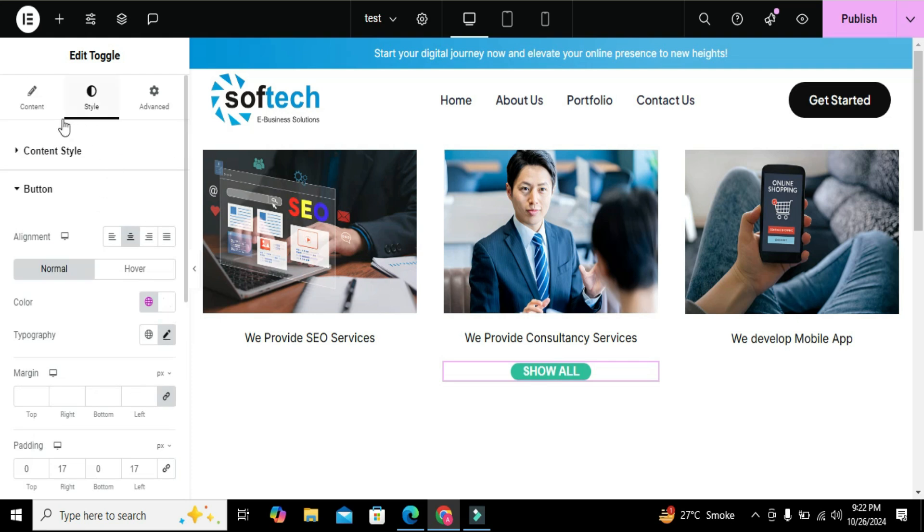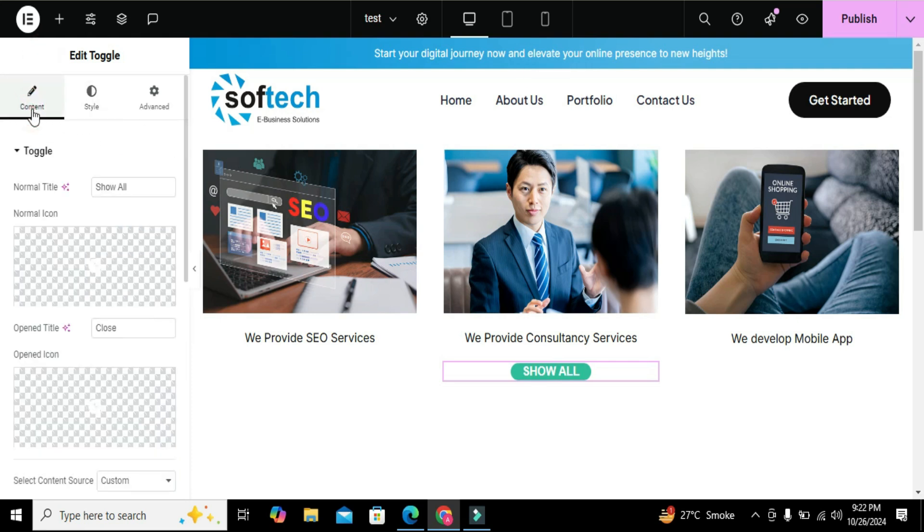After styling the button, now let's change the text of button to show less and show more when someone wants to hide or unhide the content.